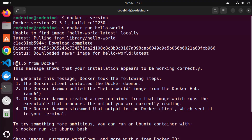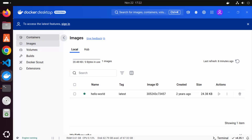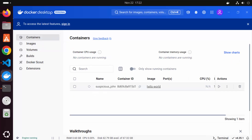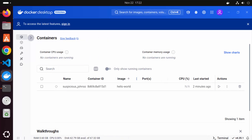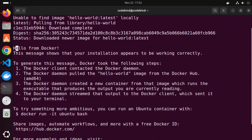If you see a message that says 'Hello from Docker', everything is working correctly and your Docker engine is running fine. When you go back to Docker Desktop you will see one image for hello-world and in the containers section you will see the container was run a few seconds ago. This is how you can test whether Docker is working or not.